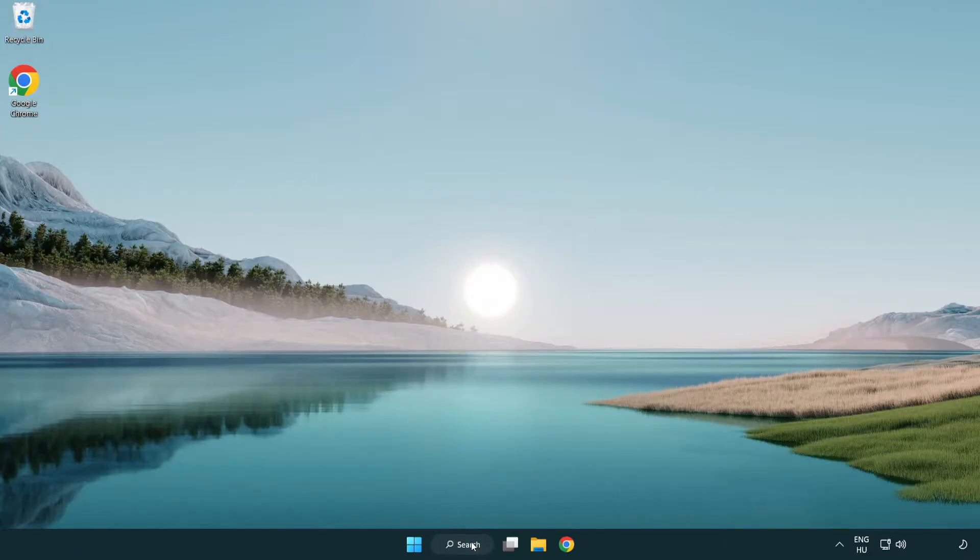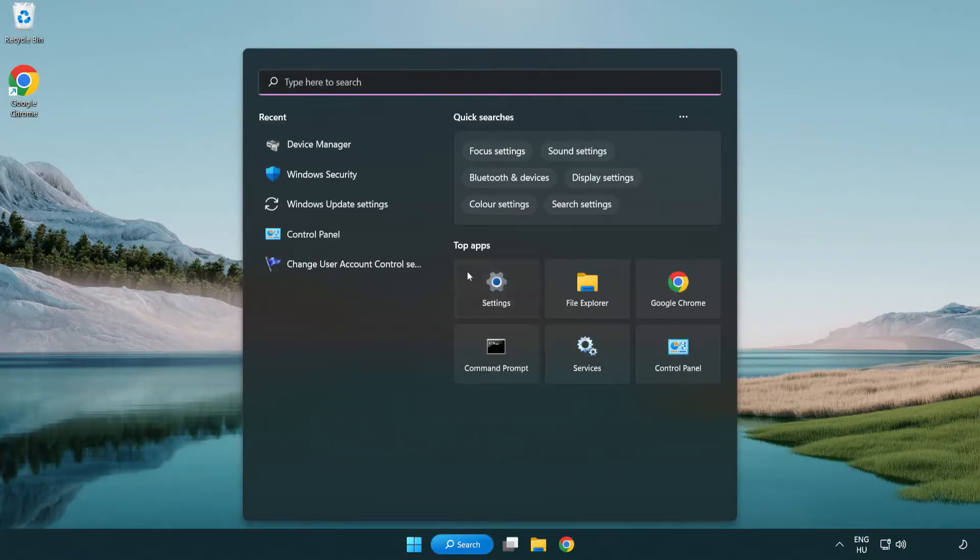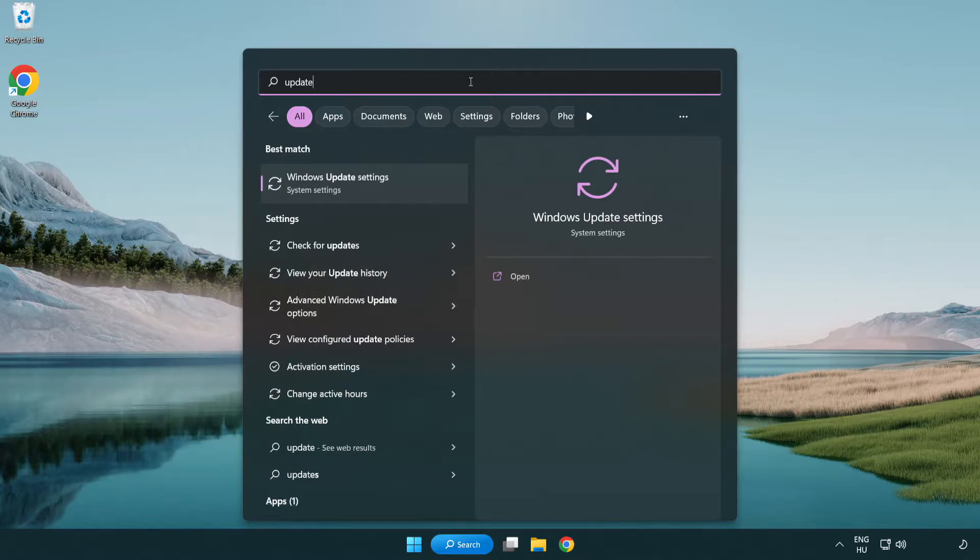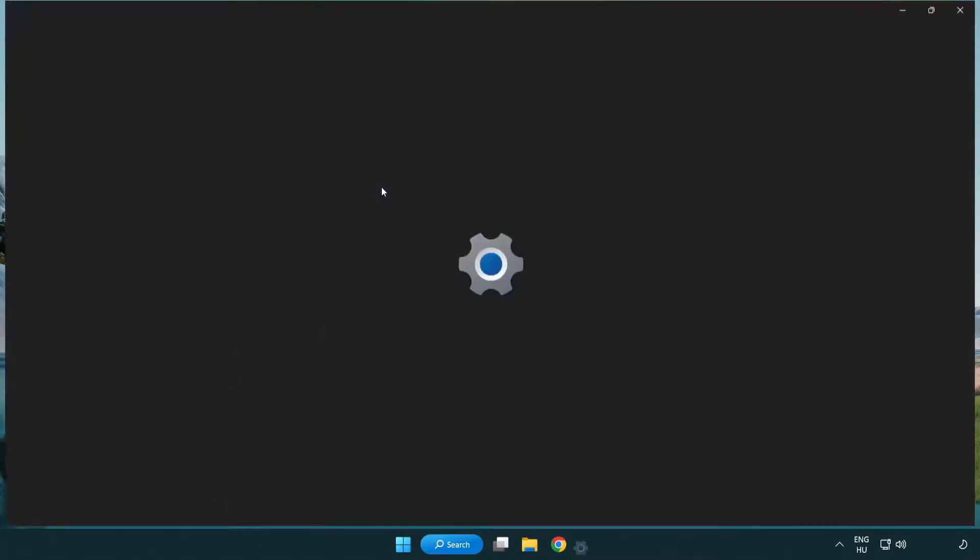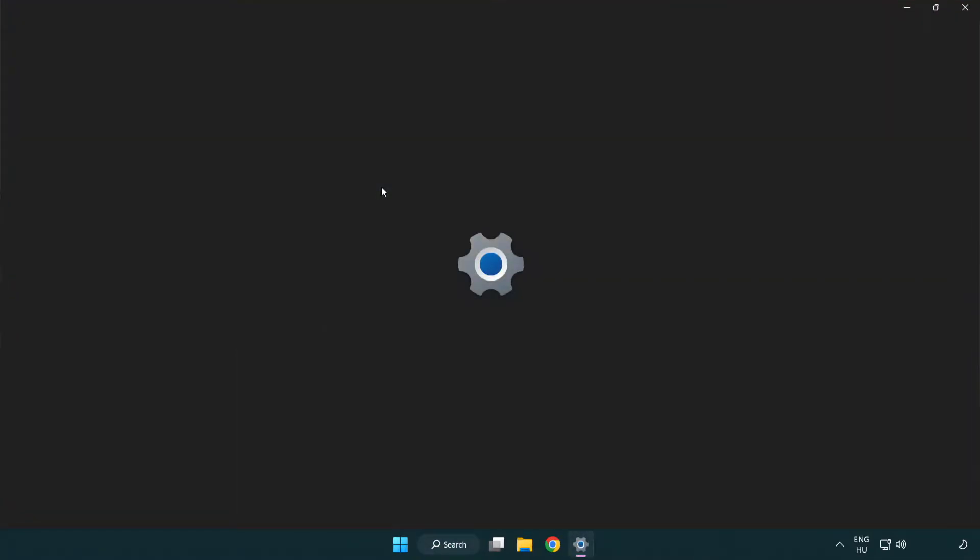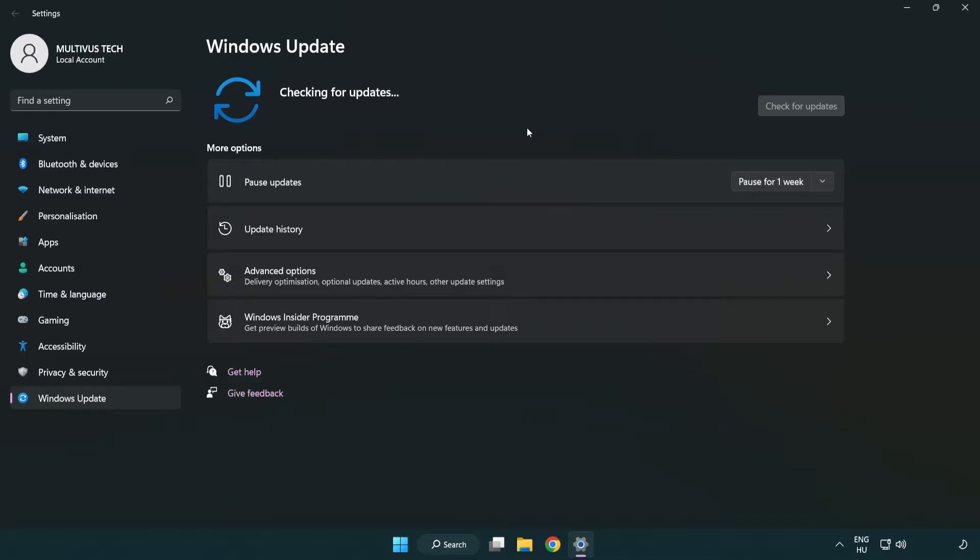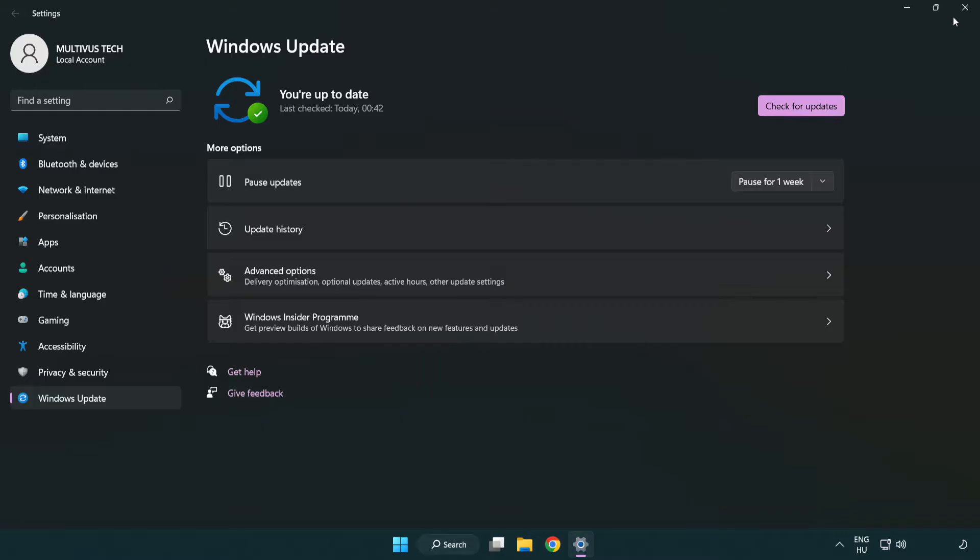Click search bar and type update. Click Windows update settings. Click check for updates. After completed click close.